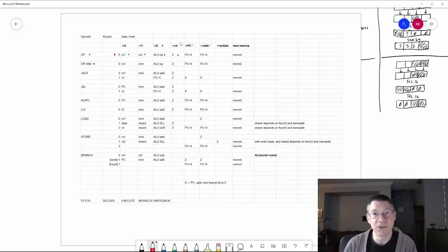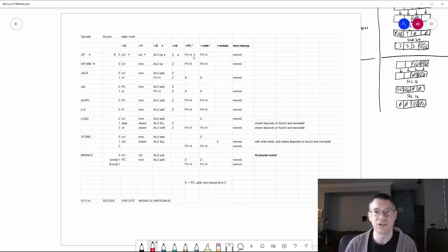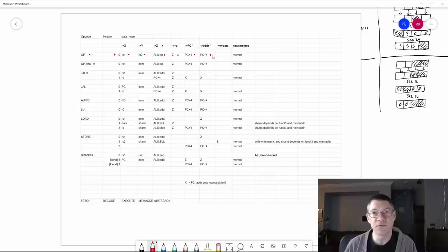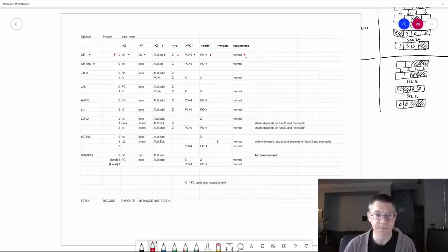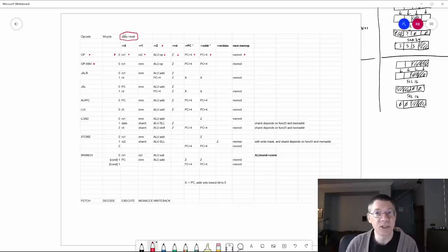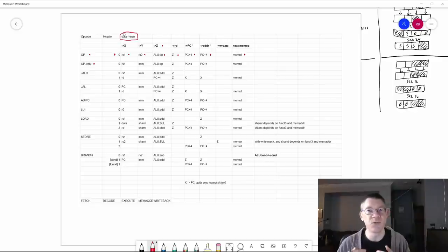Because that's the only thing that instruction does, the next thing we want to do is add four to the program counter — because instructions are 32 bits or four bytes. We want to add four to the program counter and put that into the external memory address because we're going to be reading the next instruction. That's why the next memory operation is going to be a memory read. At the beginning of every instruction, whatever data is coming out of memory goes into an instruction latch, so we can decode the instruction and figure out what to do for the rest of the cycle.